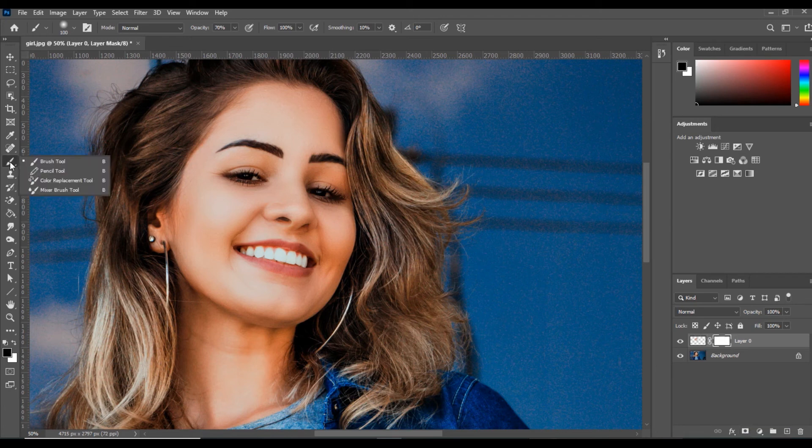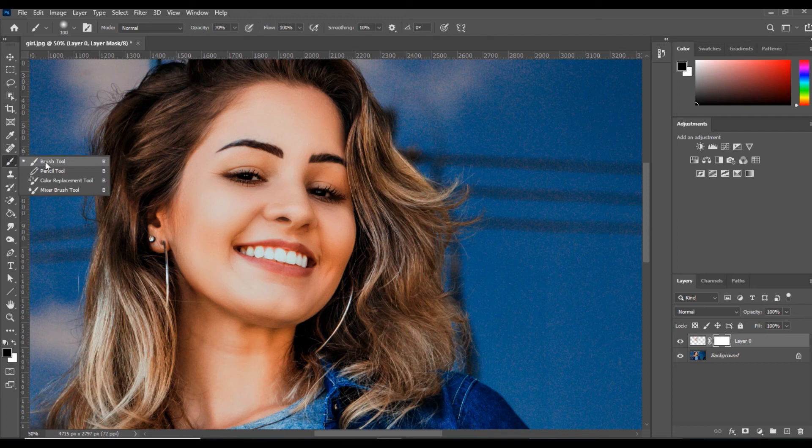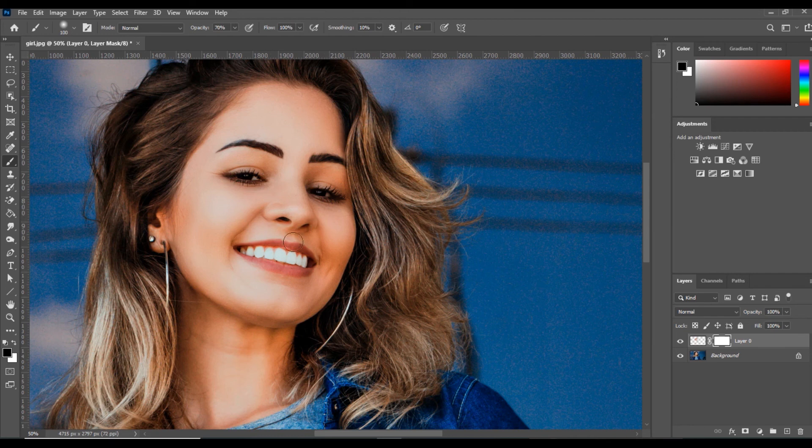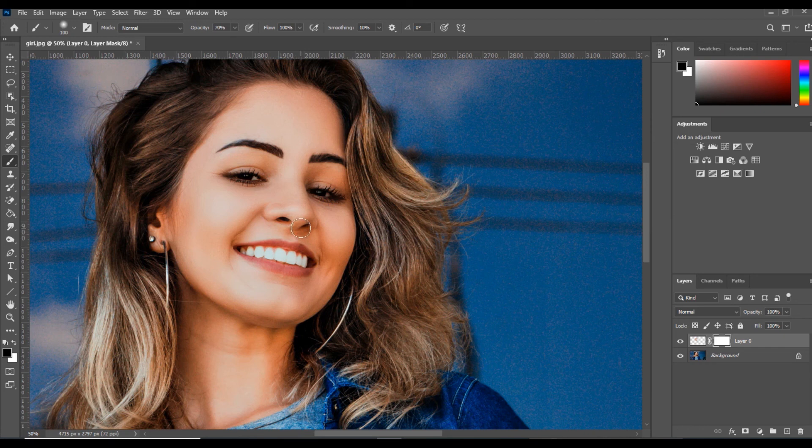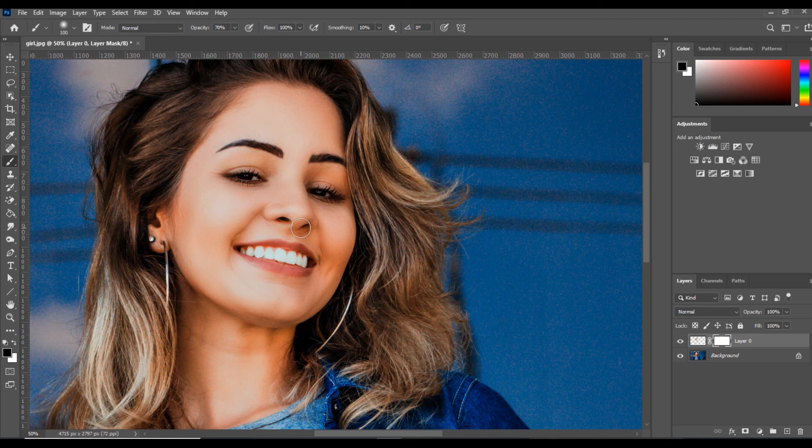Then we will select the Brush tool and simply click here. You can see we can control and adjust from her nose. So this is an easy method to apply Skin Smoothing to our images.